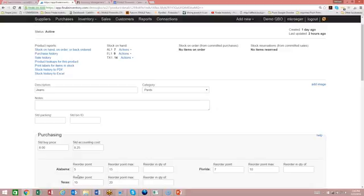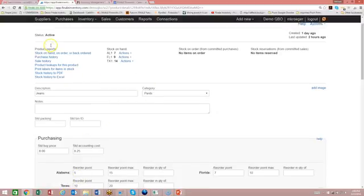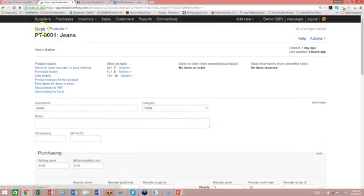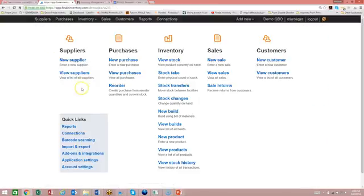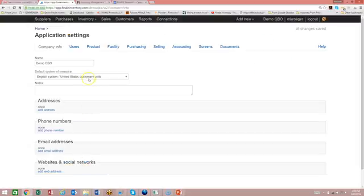So you do that from the application settings. So we're going to go from the home screen, just go to application settings, and you're going to go to the user tab.